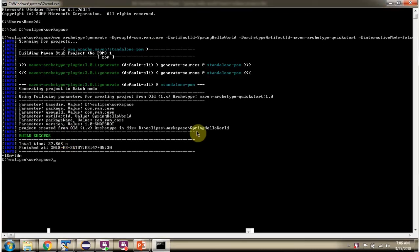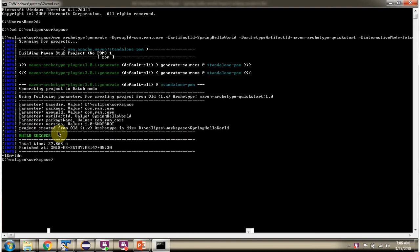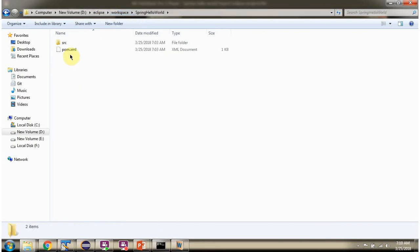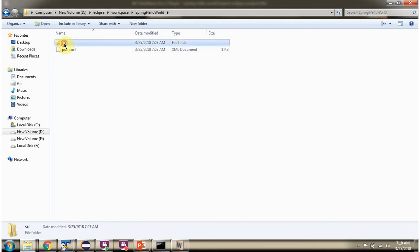Spring Hello World project is successfully created inside Eclipse workspace. Here you can see the Spring Hello World project created inside Eclipse workspace. It has pom.xml and source folder.